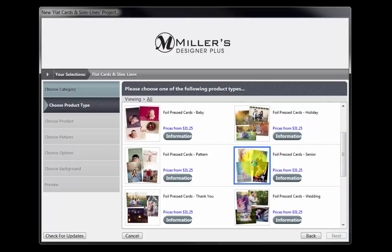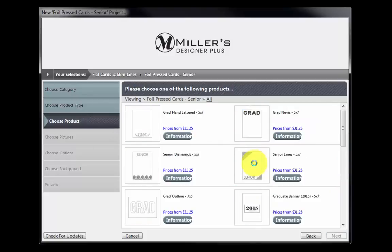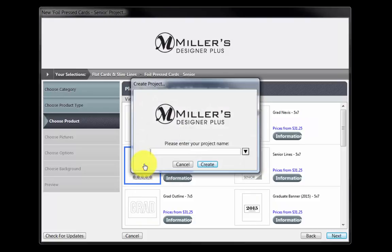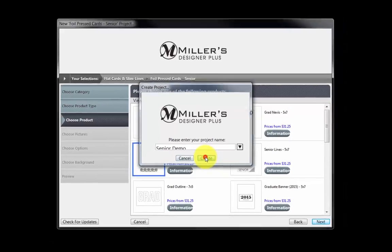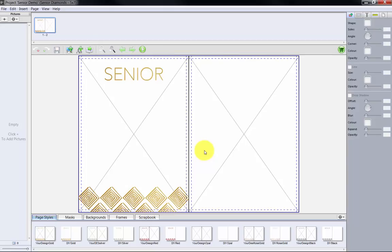Next, choose a design for the foil pressed card. Let's choose this design. Input a name for our order. Click OK, and here is the program's main screen and the Senior Foil Card Template we selected. Gold is the default color for this foil card design.